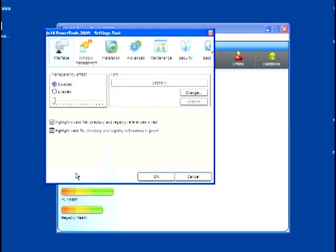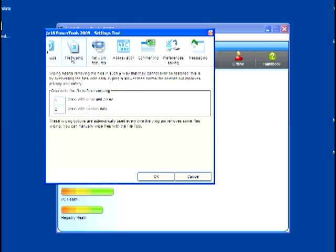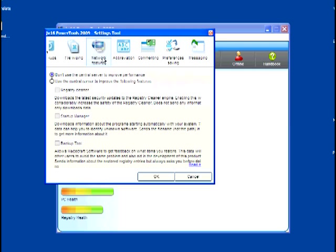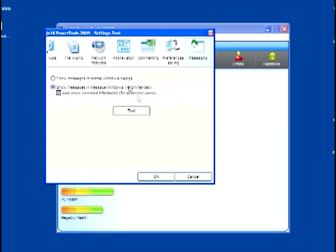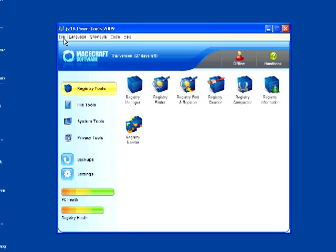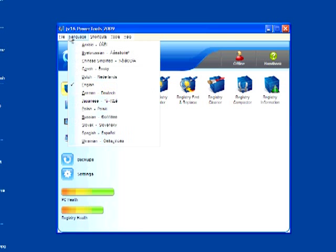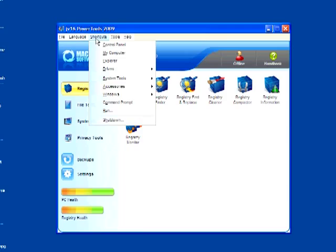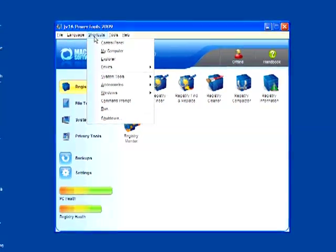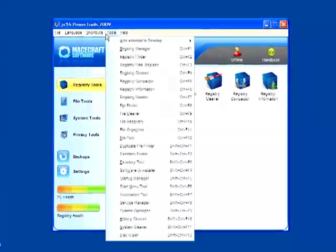And, of course, the Settings tab. That lets us get back to all the settings that we had to set up when we first installed the program. If you're one of those who likes to have drop-down menus, that option is available to you also. Under the first heading, we have the Settings tool, the Backup tool, and the ability to run a scan directly from the menu. And you can change your language on the fly. And this shortcut menu is handy.